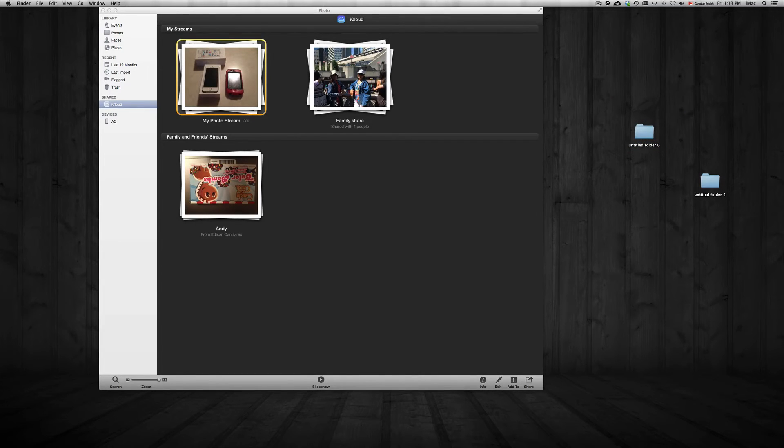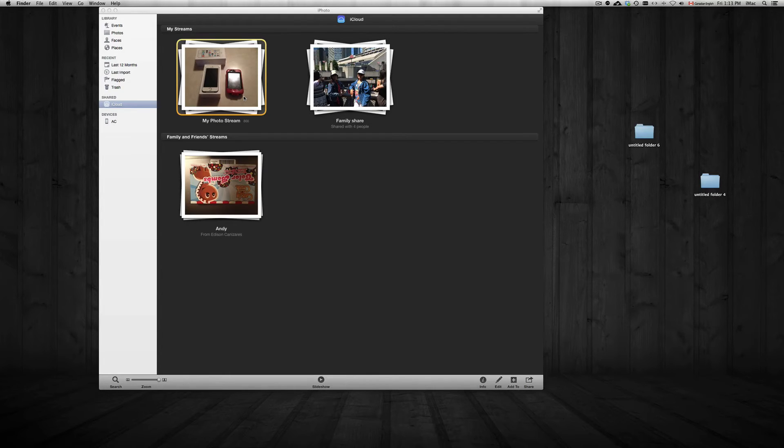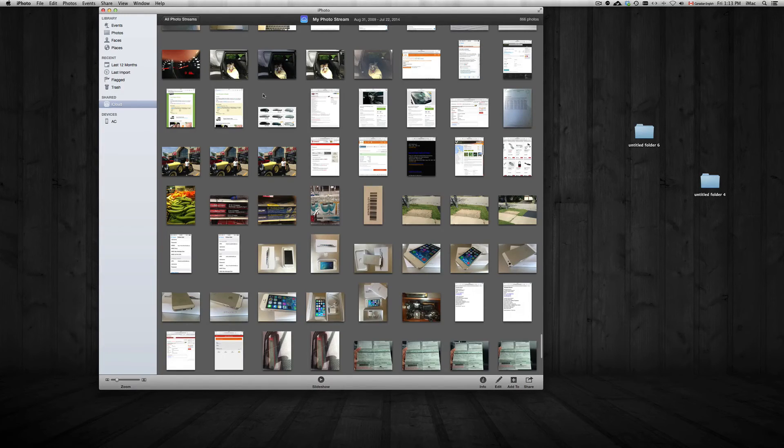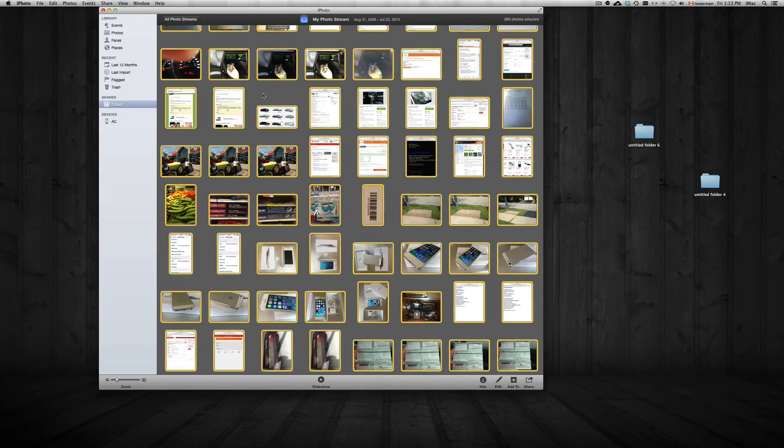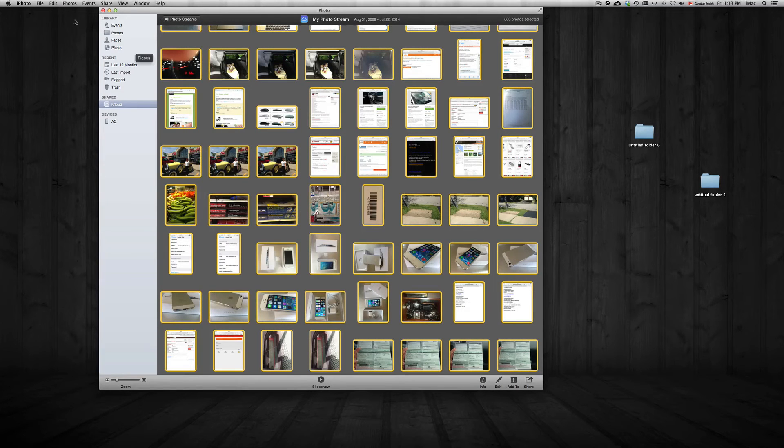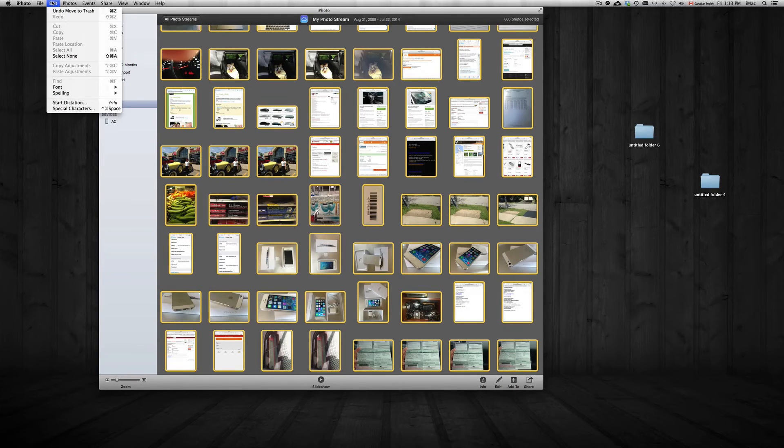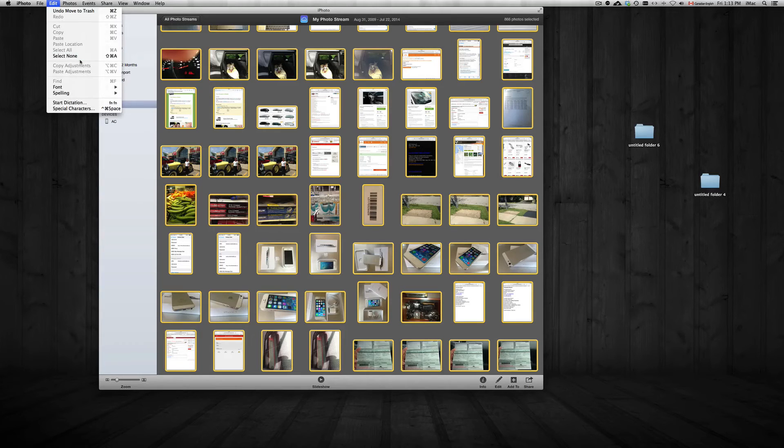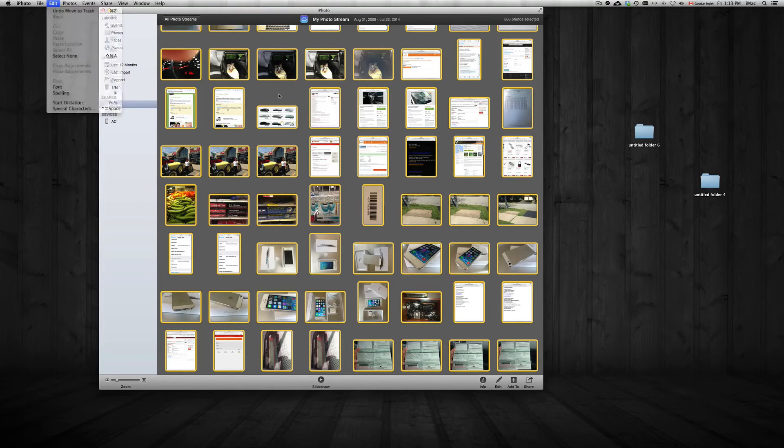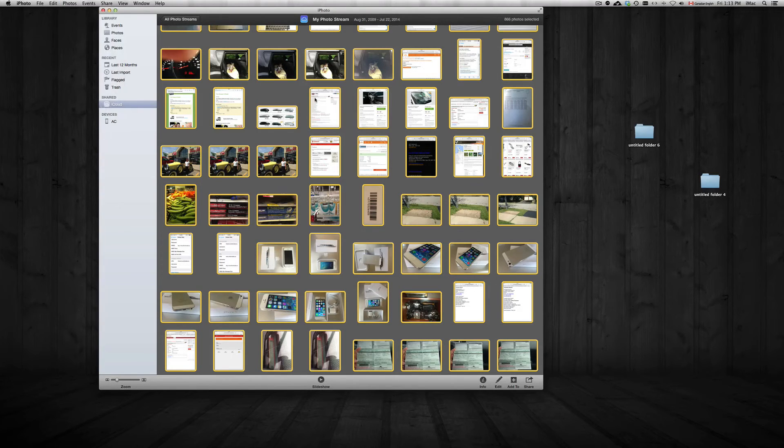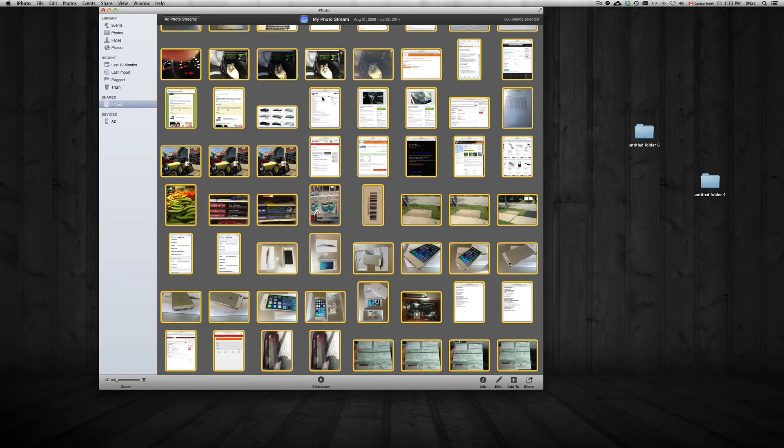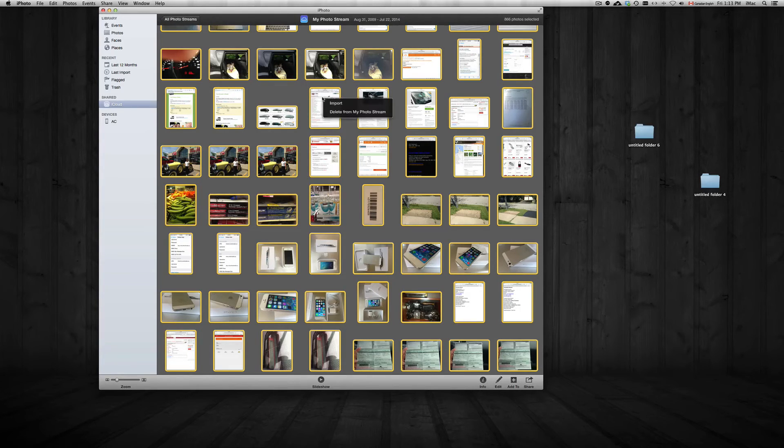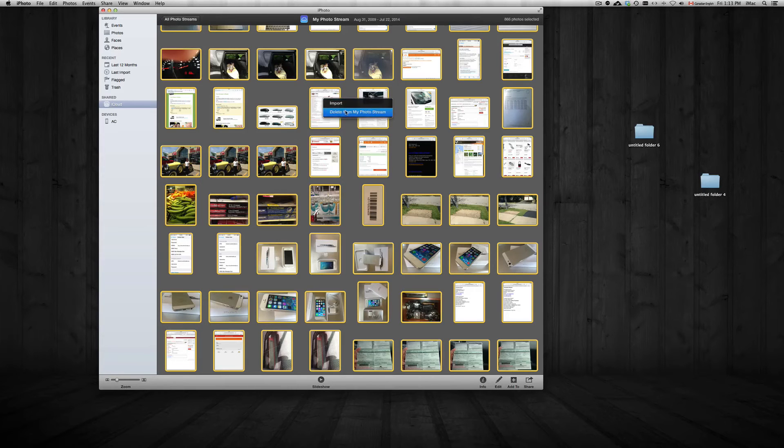...which means select all. You can also select all just by going here and seeing this right here—Command+A, select all. You can also do it that way, but I just like pressing Command+A; it's faster. Then Command+Delete will delete them, or you can just right-click and delete from photo stream. Or you can import them at this time into your iPhone if you want...